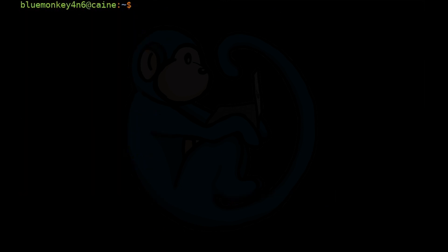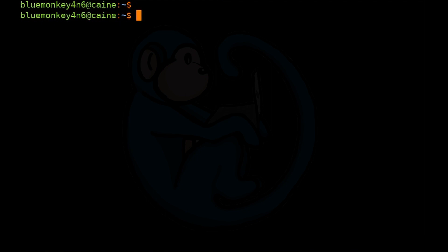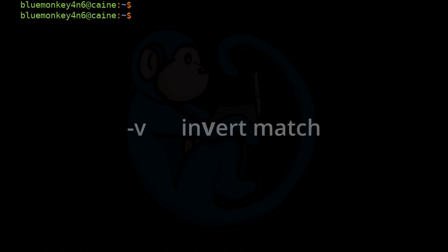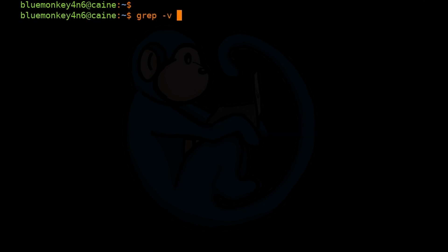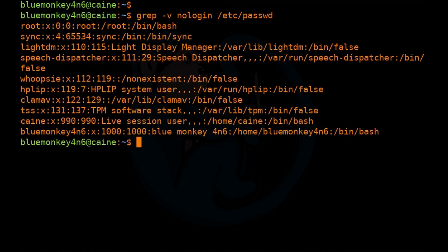Sometimes you may be interested in lines that actually don't match the pattern. For example, if you're interested in knowing which user accounts can log into your system, you could look at the /etc/passwd file for lines that don't contain the nologin string. So we're going to use the -v option for the invert match: grep -v nologin /etc/passwd. The results show users that have either a login shell or a login shell of /bin/false.